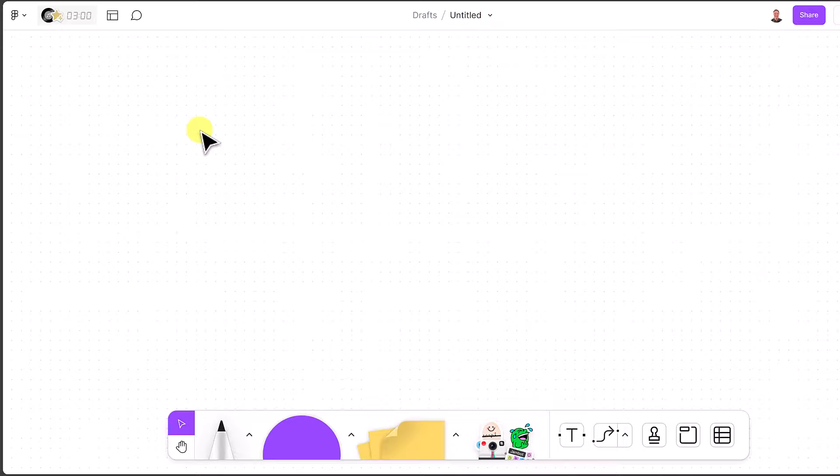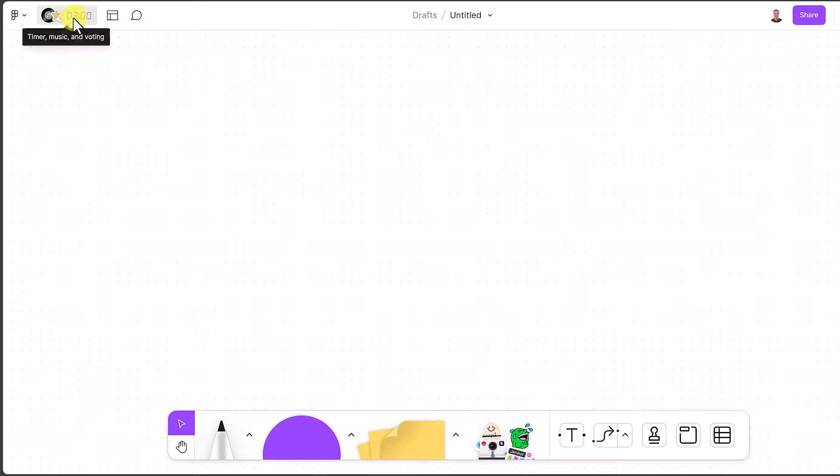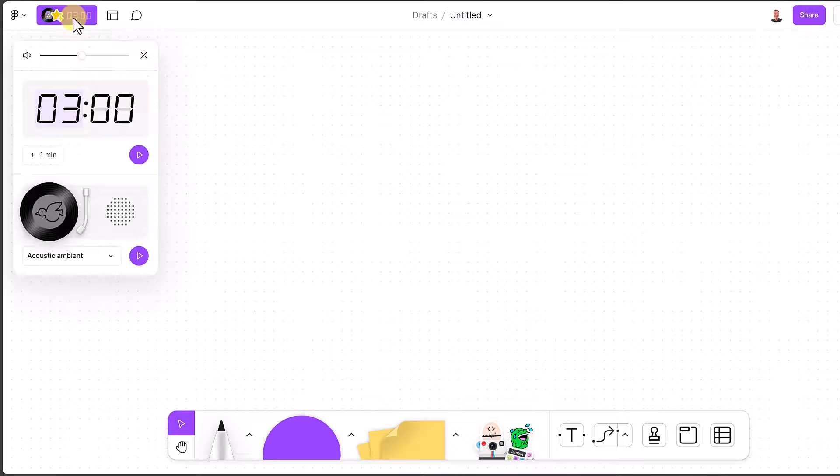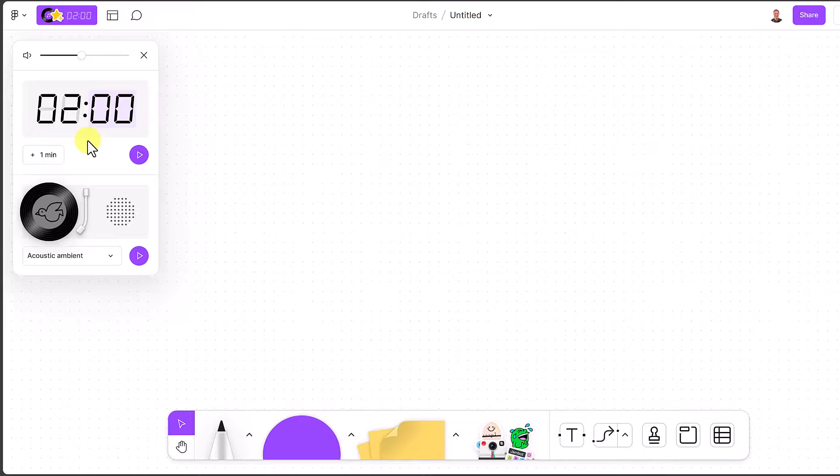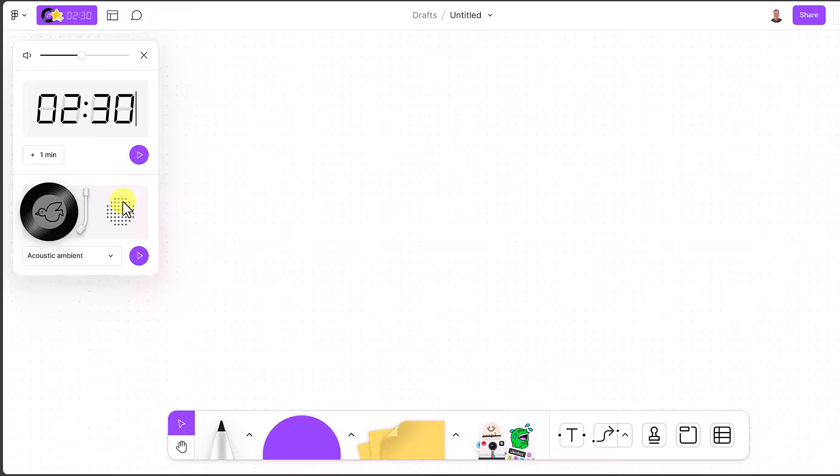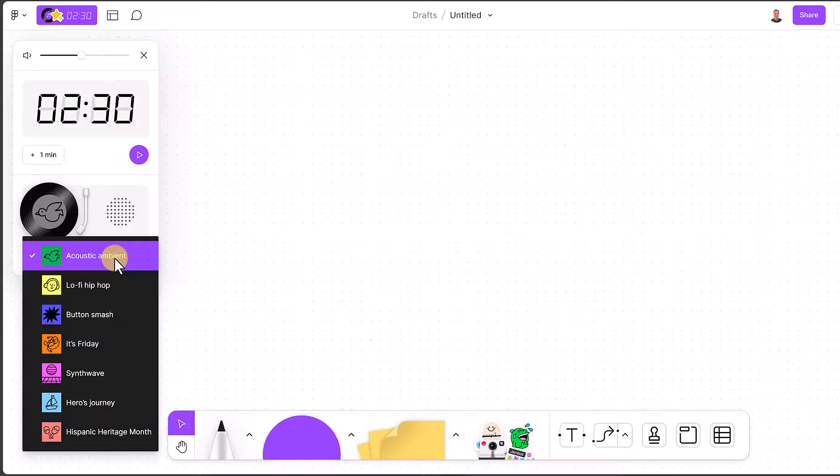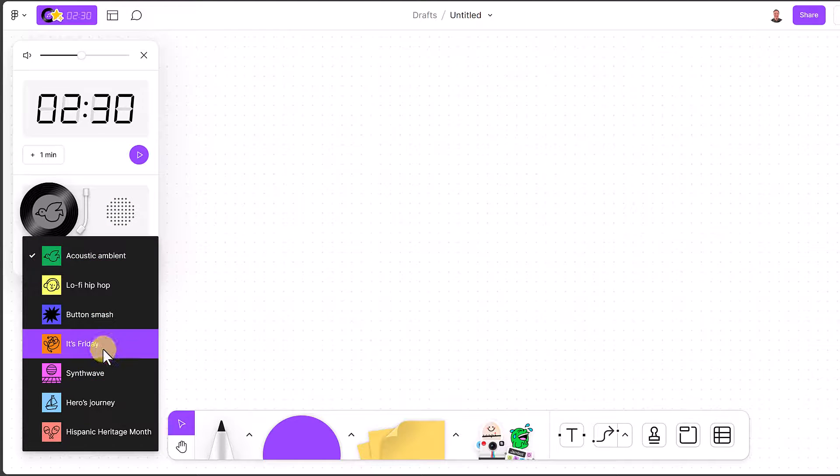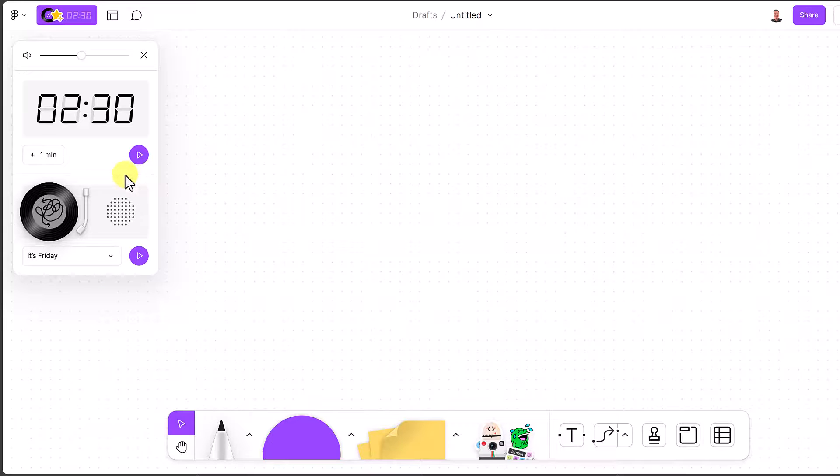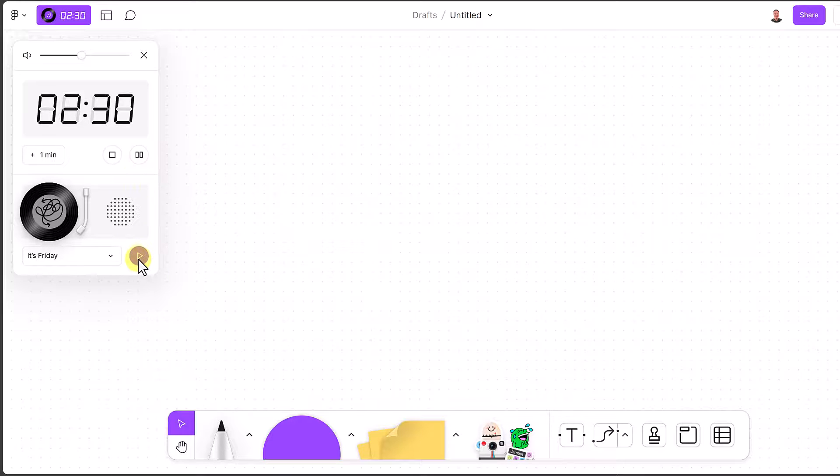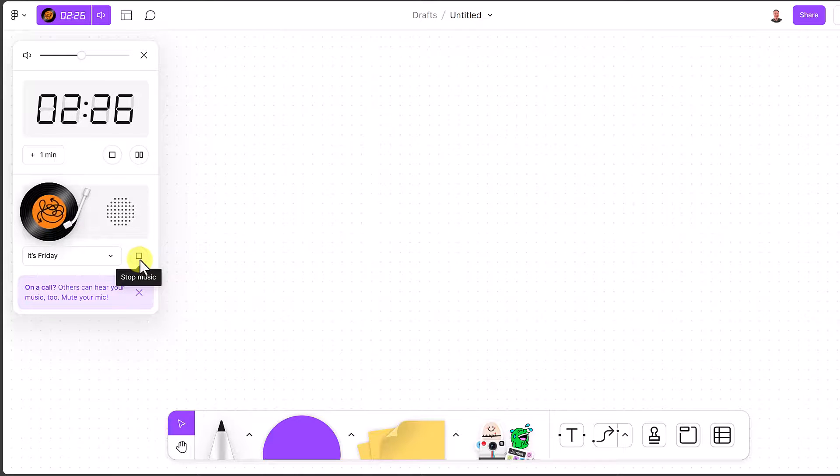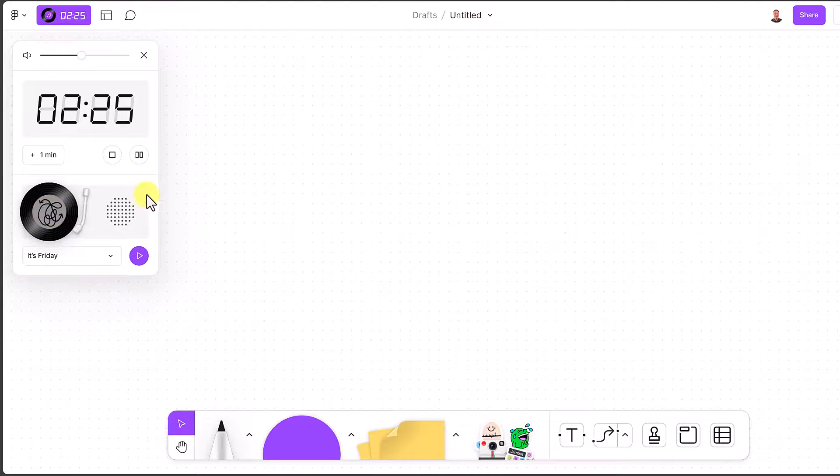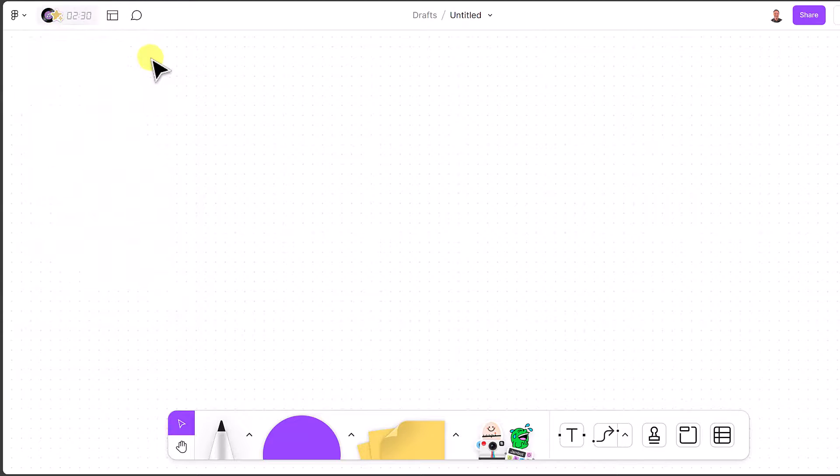You want quick access to a timer, FigJam's got you covered. Take a look in the top left, timer, music and voting. I'm going to click on this, pick, you can add minutes to the three already here, but you can just type in what you want. So if you wanted a two minute and 30 second timer, go ahead, do that. We have a volume level up here, because you can pick a music to go along with the timer. So if we wanted to say it's Friday, we can go ahead, start our timer, start our music. And away it goes. So I can go and stop this here. I'm just going to close this down. So a quick access to that.